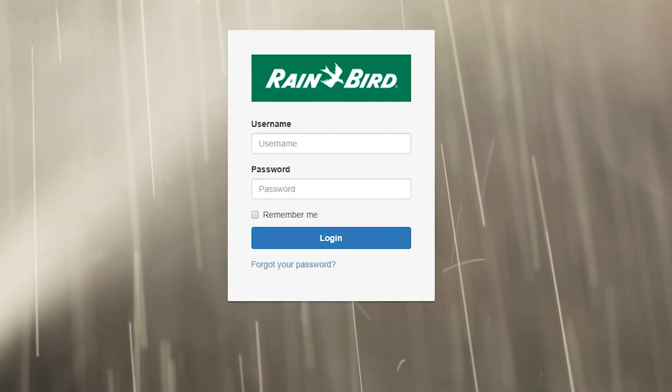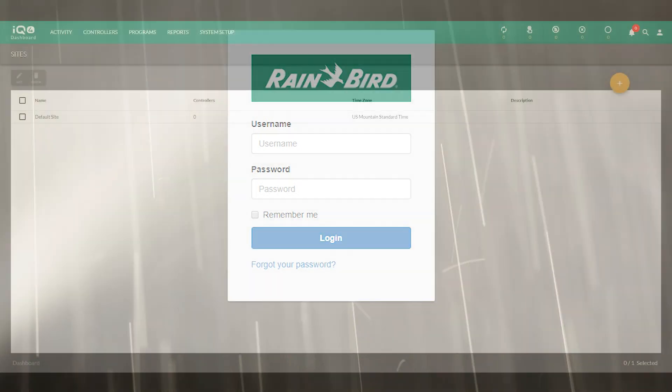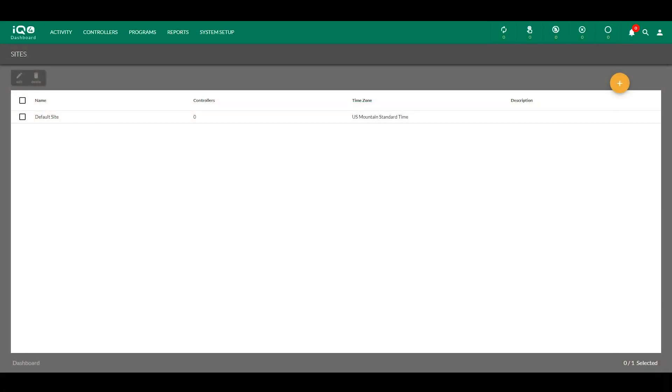Once the registration is complete, log in to IQ4 using the access link provided by Rainbird. Once you're logged in, you'll see the default site.